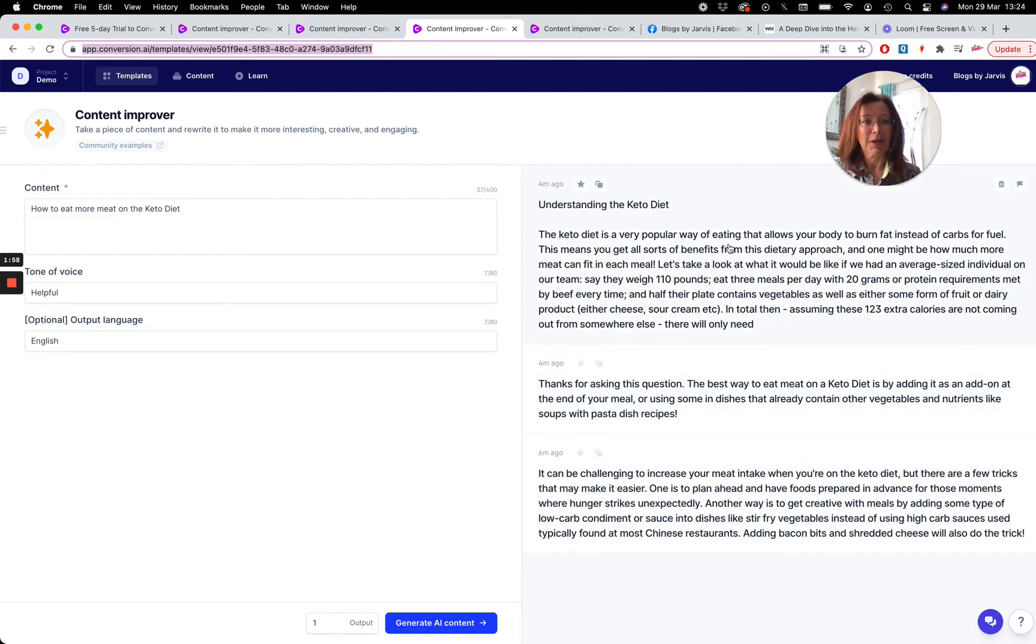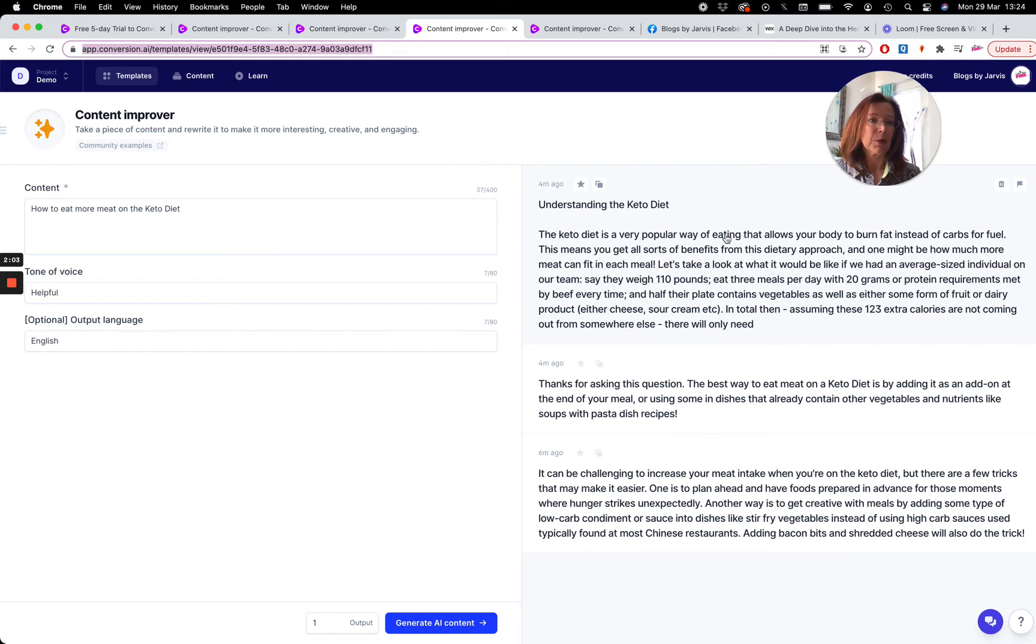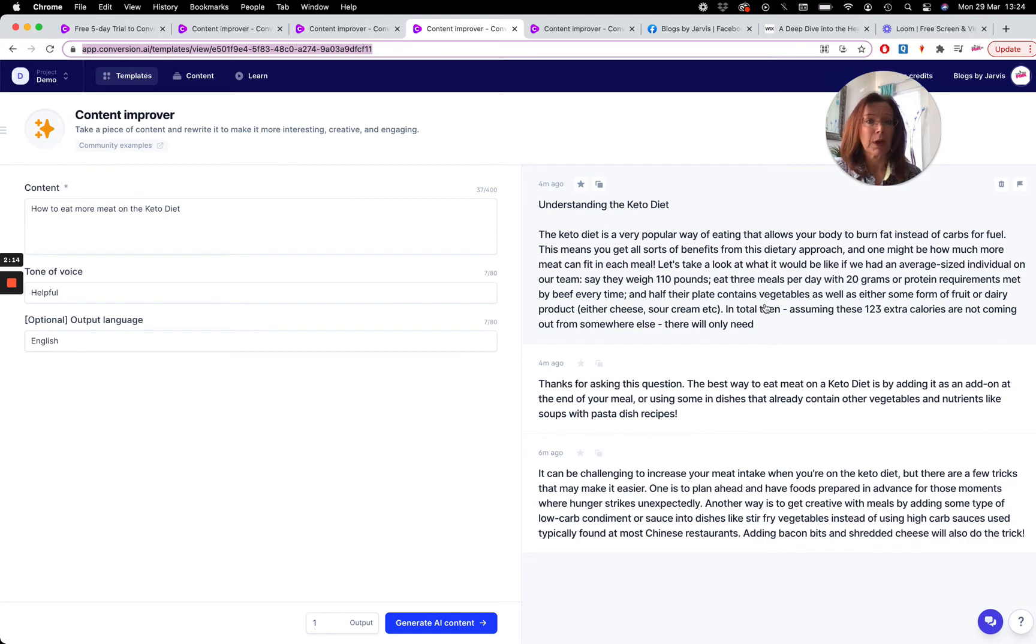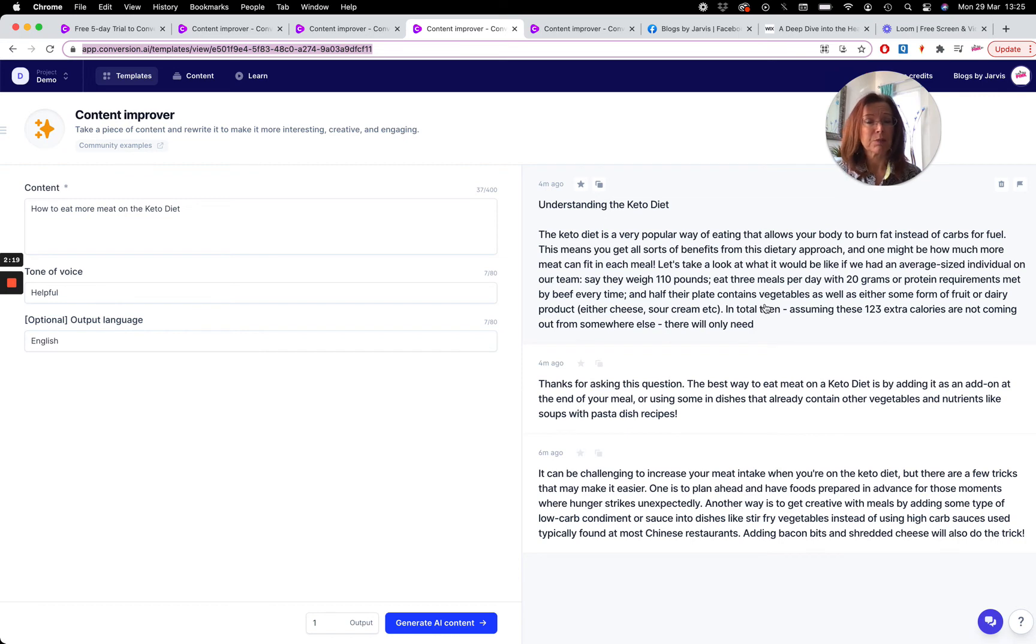There's other great content here as well that's very factual. So 'the keto diet is a very popular way of eating that allows your body to burn fat instead of carbs for fuel'. Again, this is really good. It goes a little off topic here, but this is where you have to learn to assess the content that Jarvis gives you, pull out exactly what works for you, maybe re-expand on that using the same tool, and then just build out your post like that.